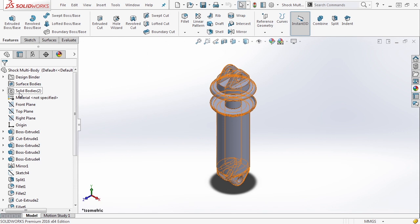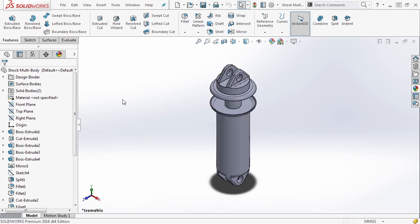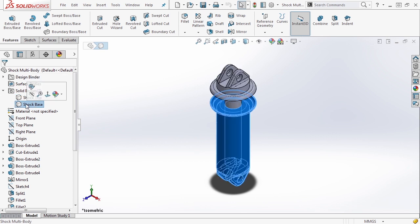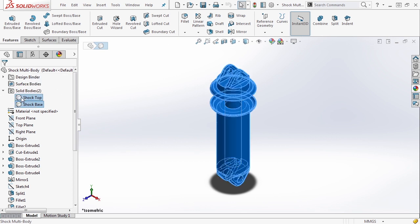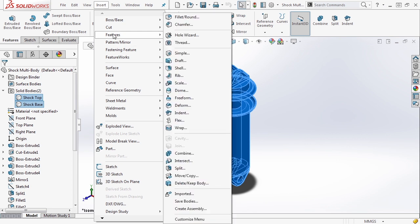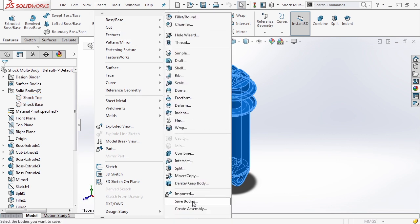We need to create an assembly from this, so we'll select shock top and shock base by holding down either the shift or control key, go up to insert, down to features, and over to save bodies.